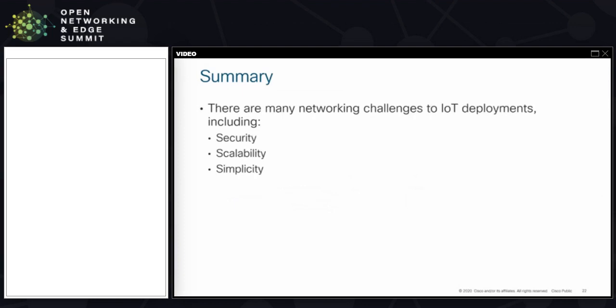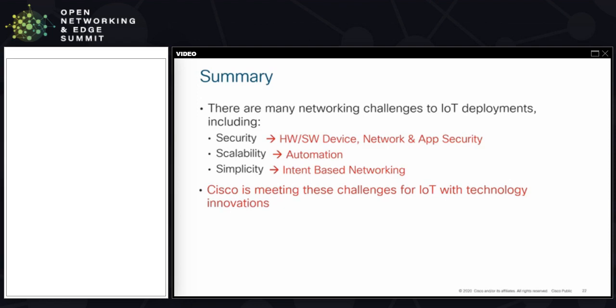In summary, there are many networking challenges in IoT deployments: security is number one, followed by scalability and simplicity — because security and scalability don't help if you can't deploy them simply. On the security side, Cisco provides hardware and software security on devices, plus network and application security. Scalability is handled via automation. And none of this is useful without a simple way to manage it — in our case, with intent-based networking. I hope this has been informative. If you have questions after the live Q&A or watching this recording, feel free to send me an email or a LinkedIn message. Thank you.